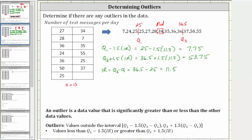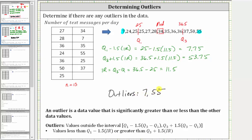Notice how we do have a value that is less than 7.75. We have the data value of seven, and we also have a data value greater than 53.75, which is 55. The given data set has two outliers: seven and 55. Seven is considered significantly less than the rest of the data values, and 55 is considered significantly greater than the rest of the data values.